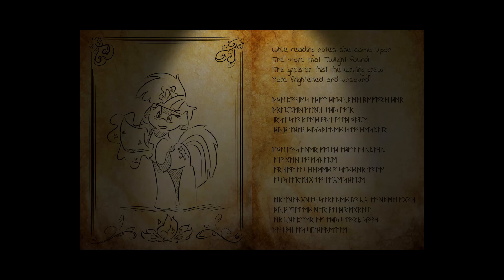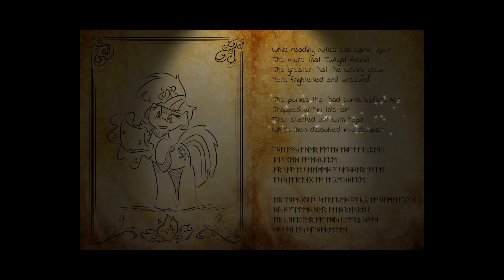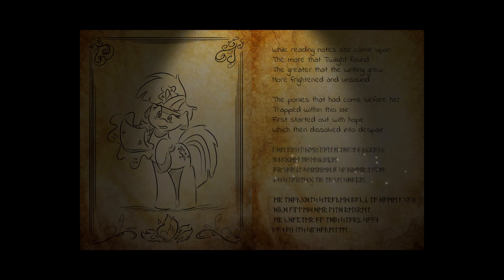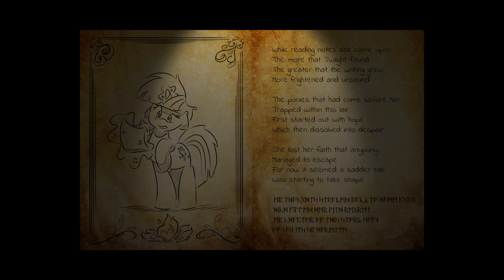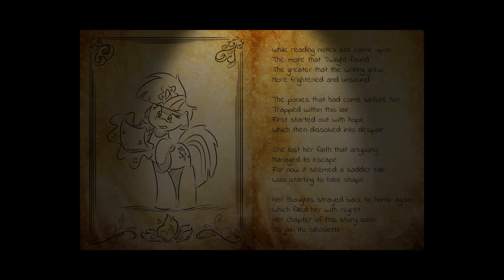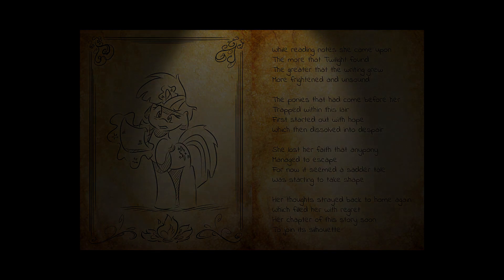While reading notes she came upon, the more that Twilight found, the greater that the writing grew, more frightened and unsound. The ponies that had come before her trapped within this lair. Hope, which then dissolved into despair. She lost her faith that anypony managed to escape. For now it seemed a certain tale was starting to take shape. Her thoughts strayed back to home again, which filled her with regret. Her chapter of this story soon to join its silhouette. Do not join the silhouette, guys. It's gonna eat you.